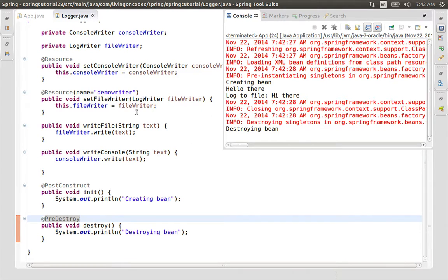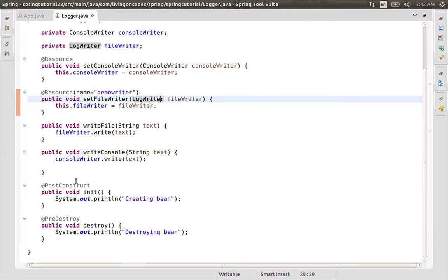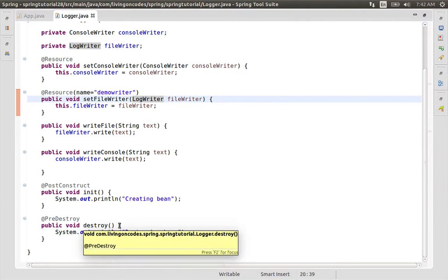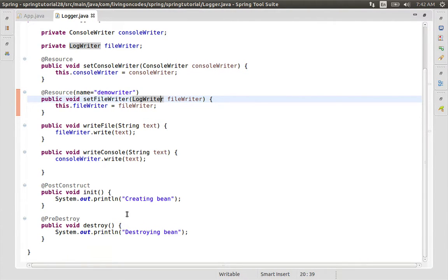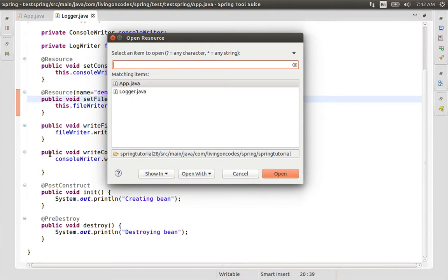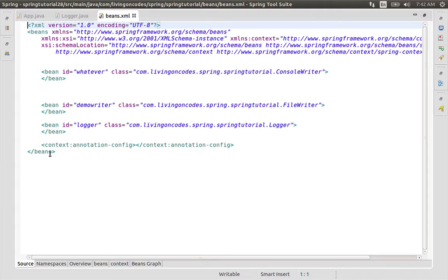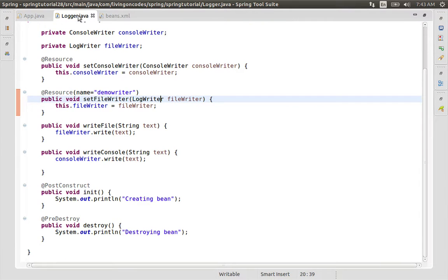We can add the annotation to the annotation method. So we can add the bean configuration.